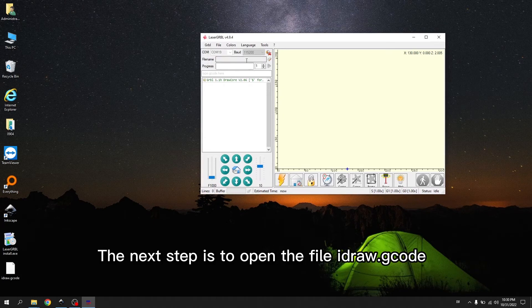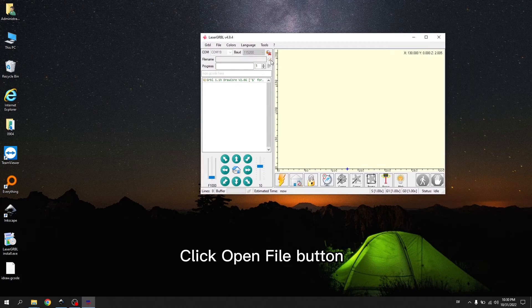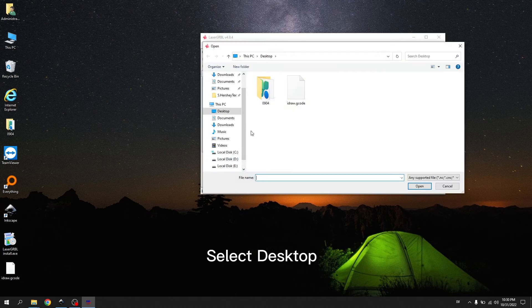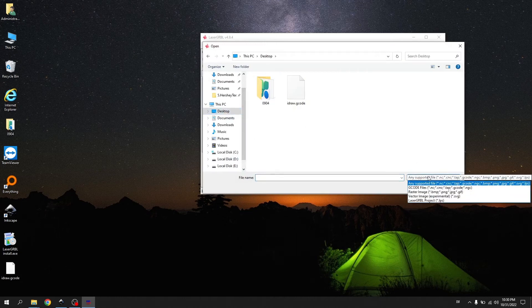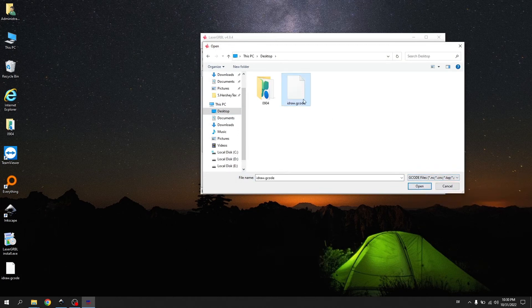The next step is to open the file you draw. Click Open File button. Select Desktop. Select the file you draw.